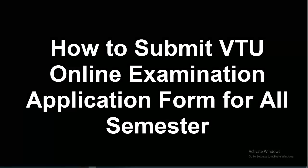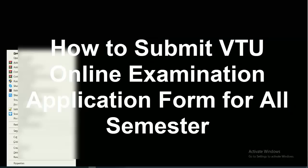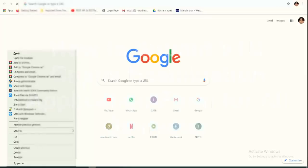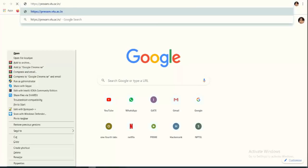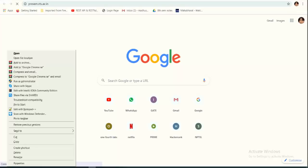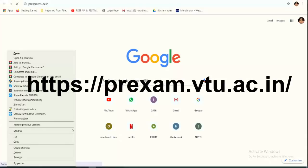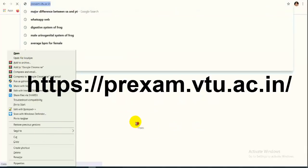Hello everyone. I'm going to show you how to fill the examination application form. You must use Google Chrome as the first priority — it will work better. Go to the URL: HTTPS colon double slash PR exam dot VTU dot AC dot IN. Make sure you use HTTPS and do not write www dot.